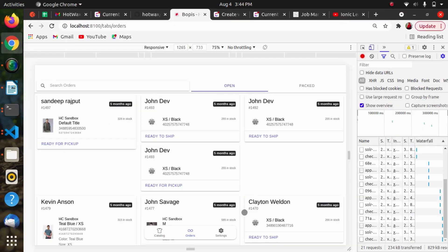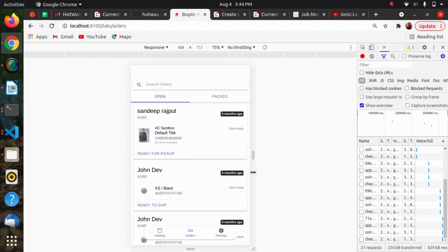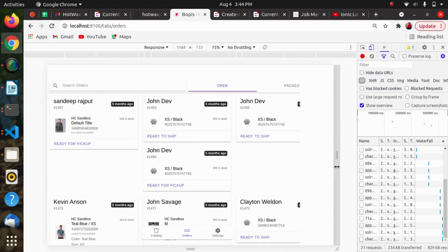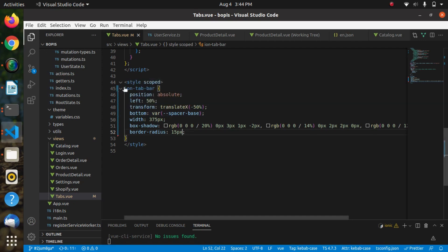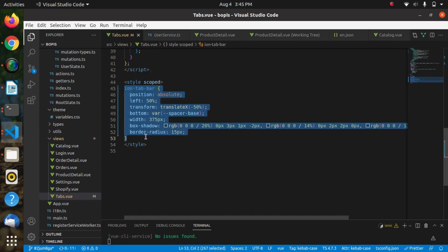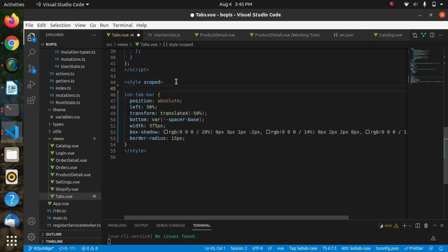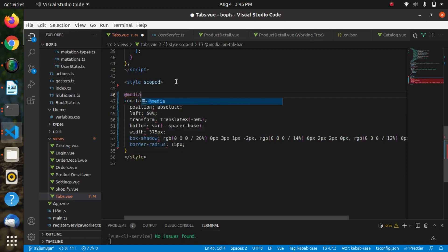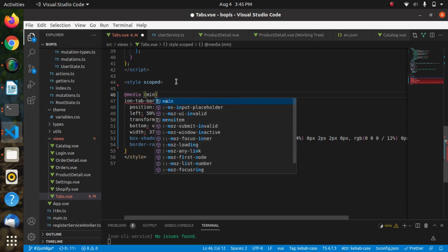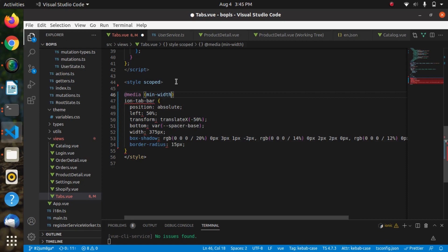We can see the box shadow and the Ionic tab bar now has some border radius. When moving towards the mobile view, we are not able to get back to the original view of the Ionic tab bar. For this, I will be providing some transition to the Ionic tab bar in the mobile view. I will transfer this styling rule to the media query for the desktop view, since we only want this styling in the desktop view. With the help of the media query, I will place this styling in the desktop view.